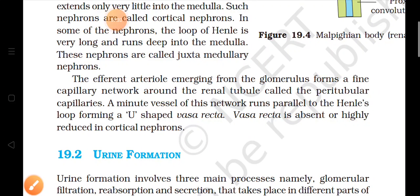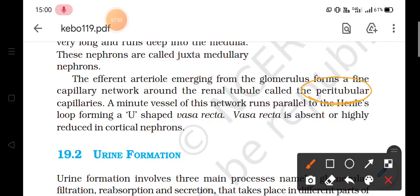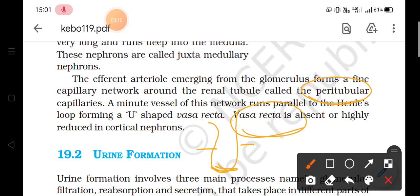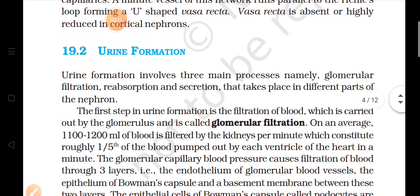The efferent arteriole emerges from the glomerulus and forms a fine capillary network around the renal tubule called peritubular capillaries. A minute vessel of this network runs parallel to the Loop of Henle, forming a U-shaped structure called the vasa recta. The vasa recta is absent or highly reduced in cortical nephrons.